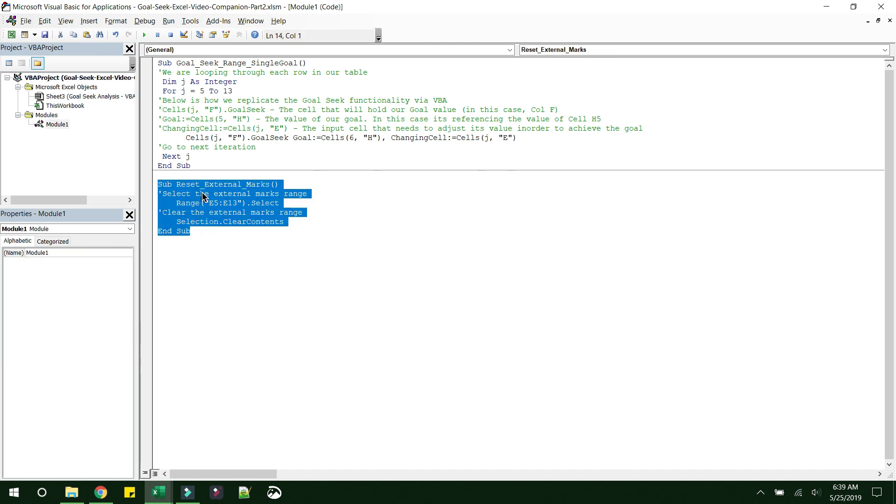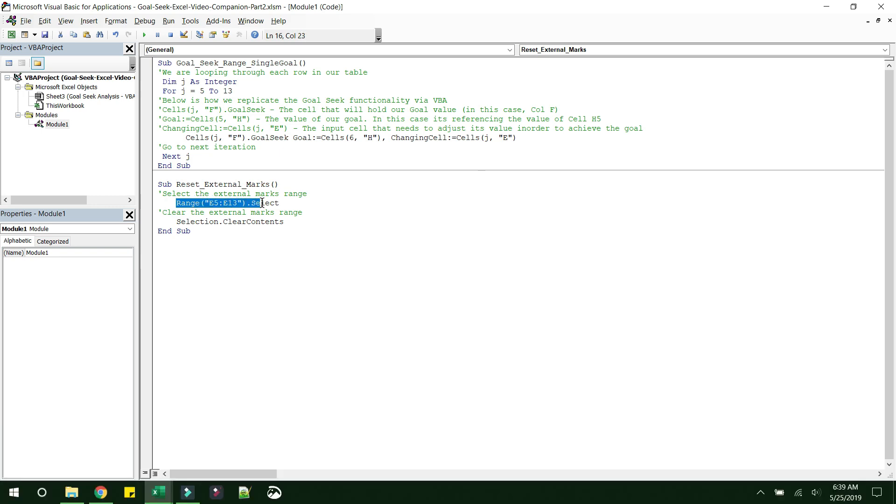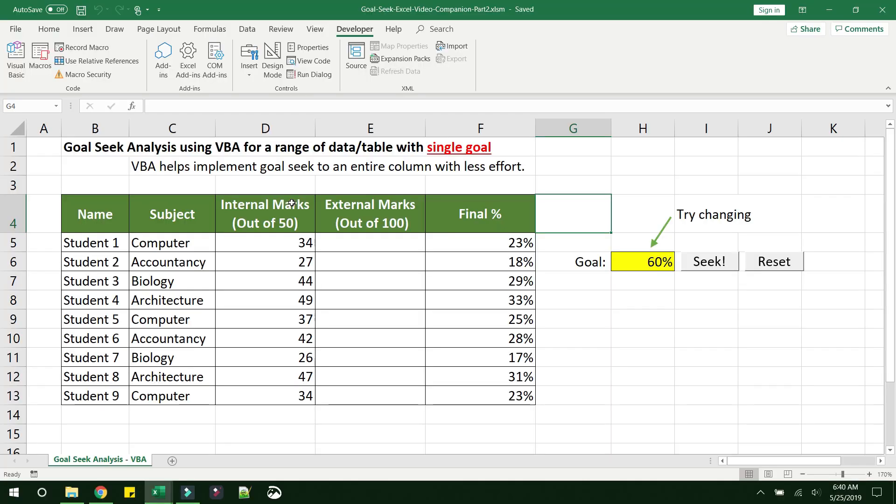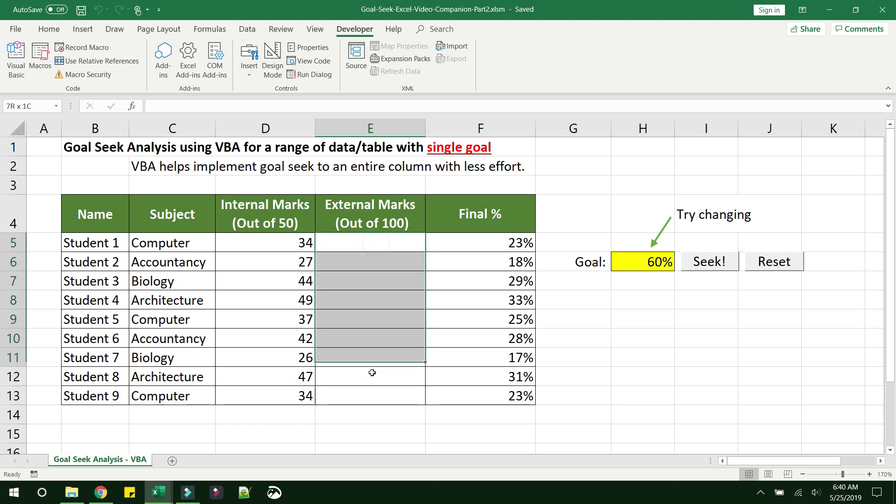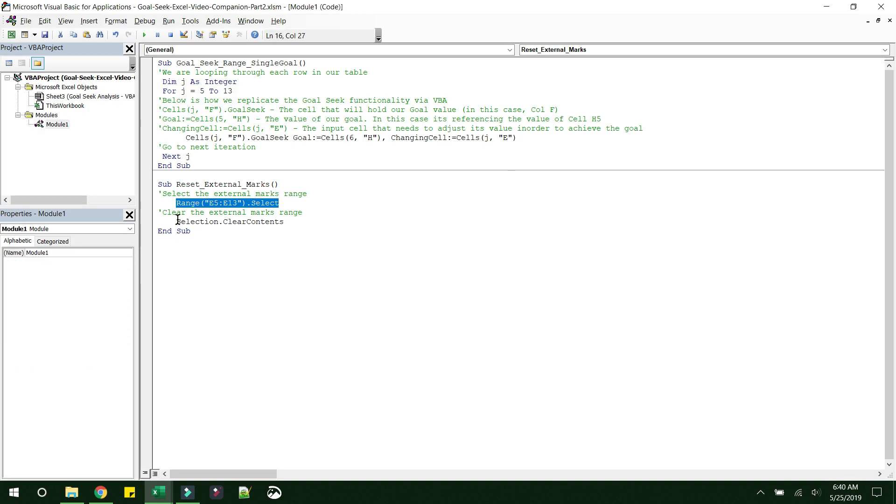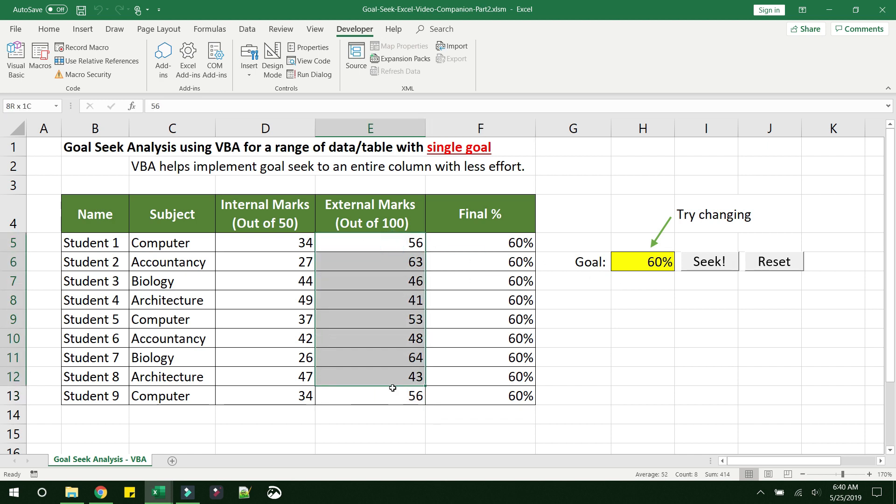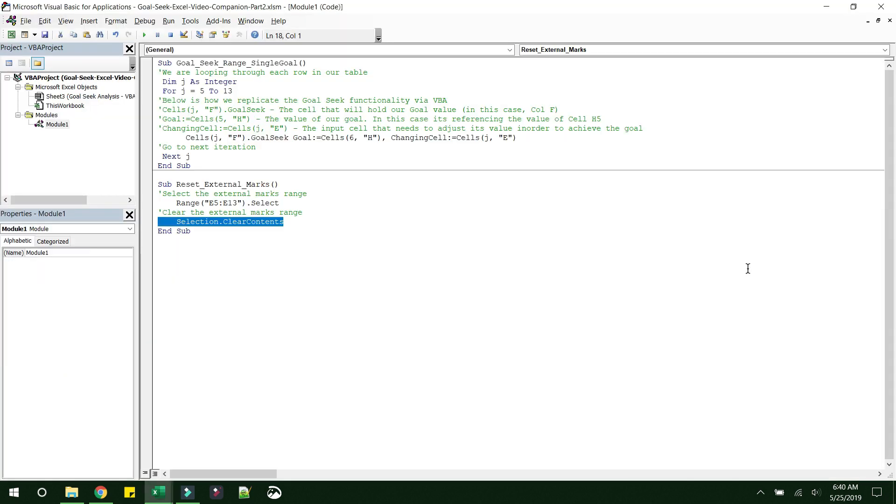So what this function does is it selects the range E5 to E13. So let's see what is E5 to E13. So this is E5 and this is E13, right? It selects this range and then it basically clears the contents in that range. So once you see this range is filled with values, and the objective of Reset is to just select those values and just clear it. Pretty simple, right? So that's all for this part of the code.